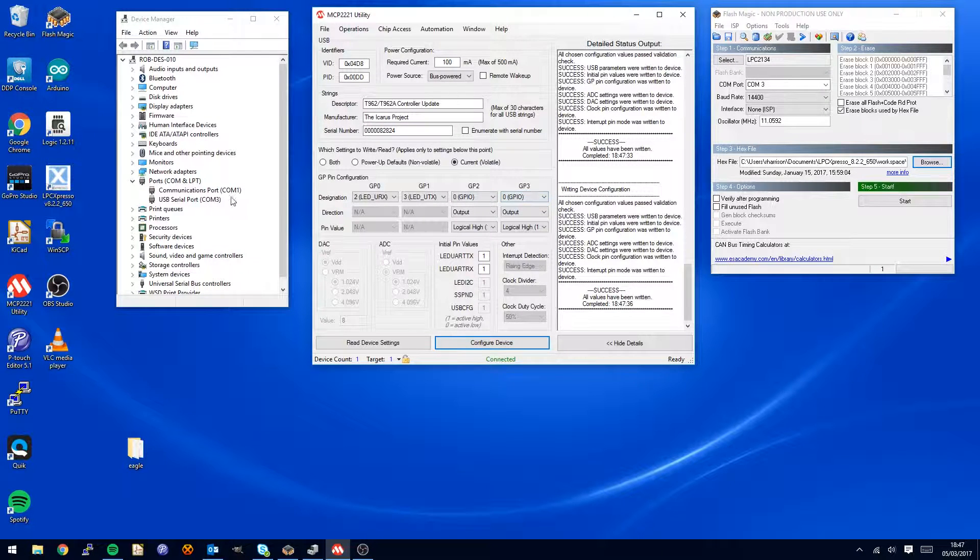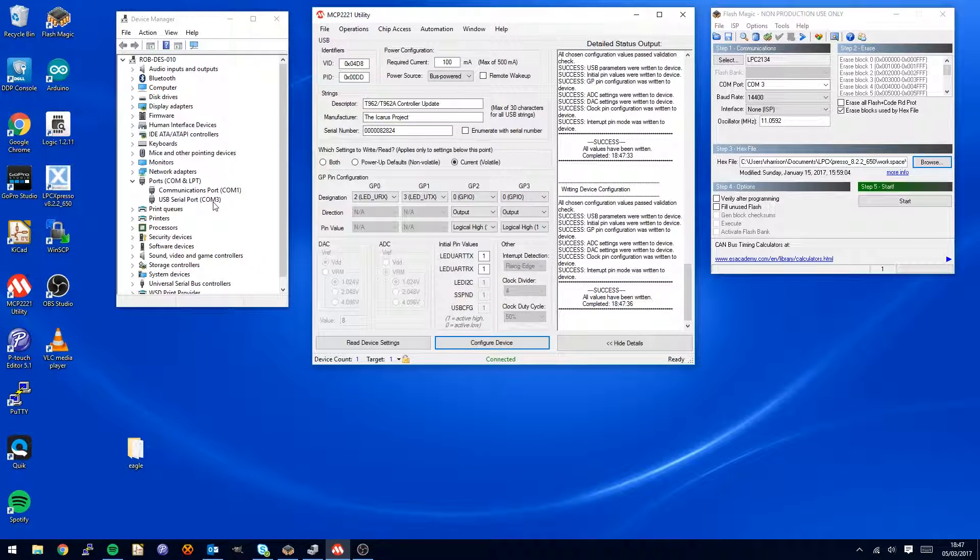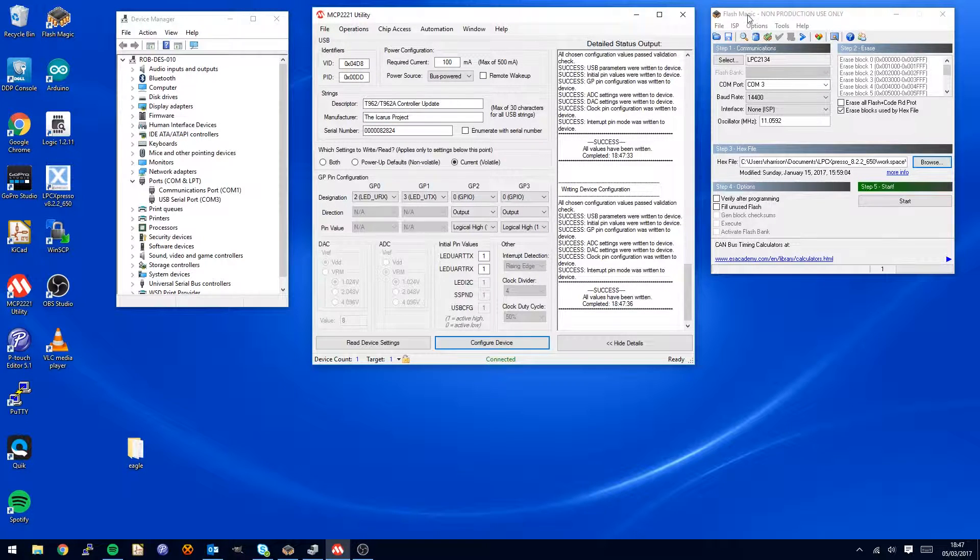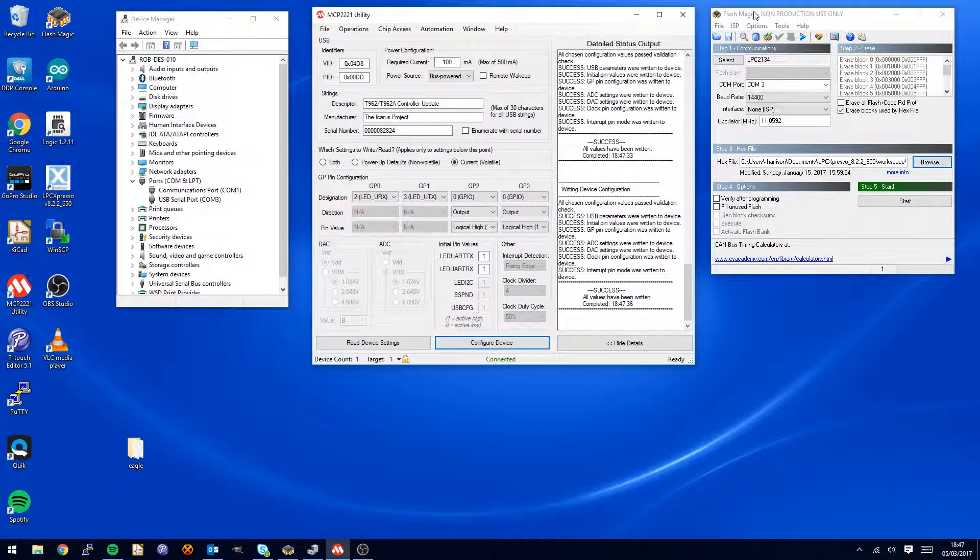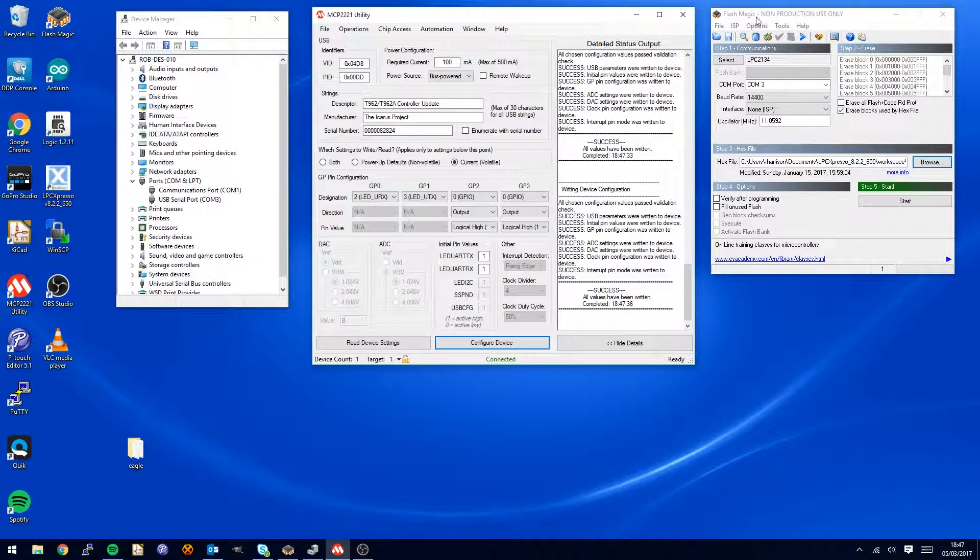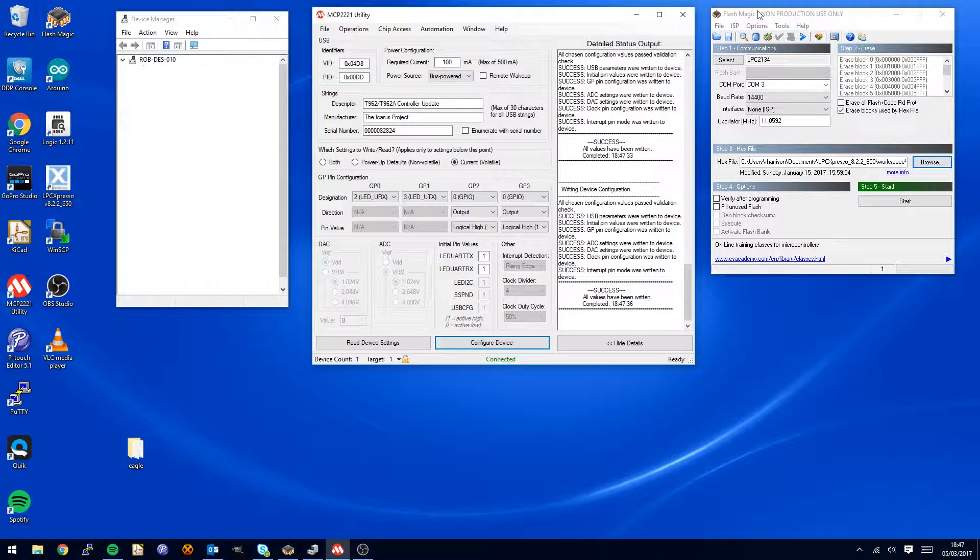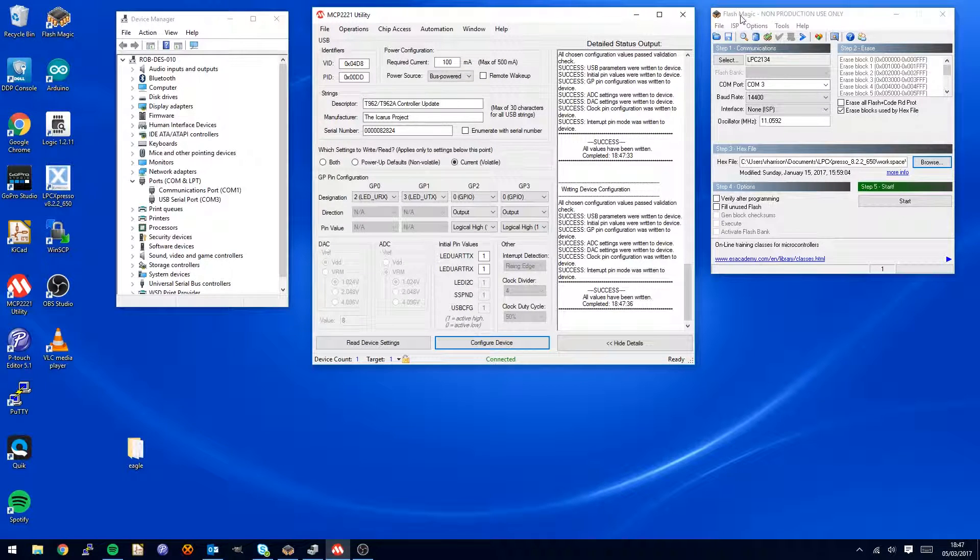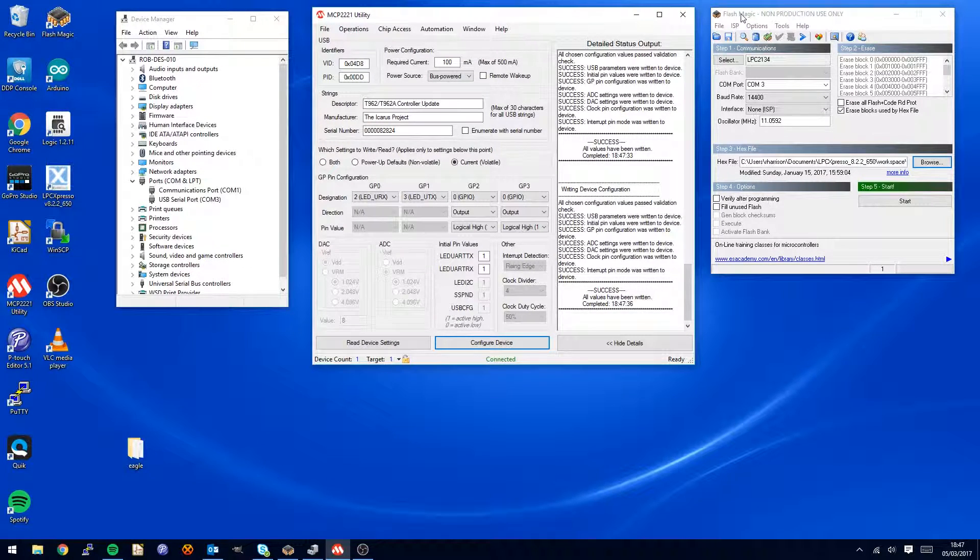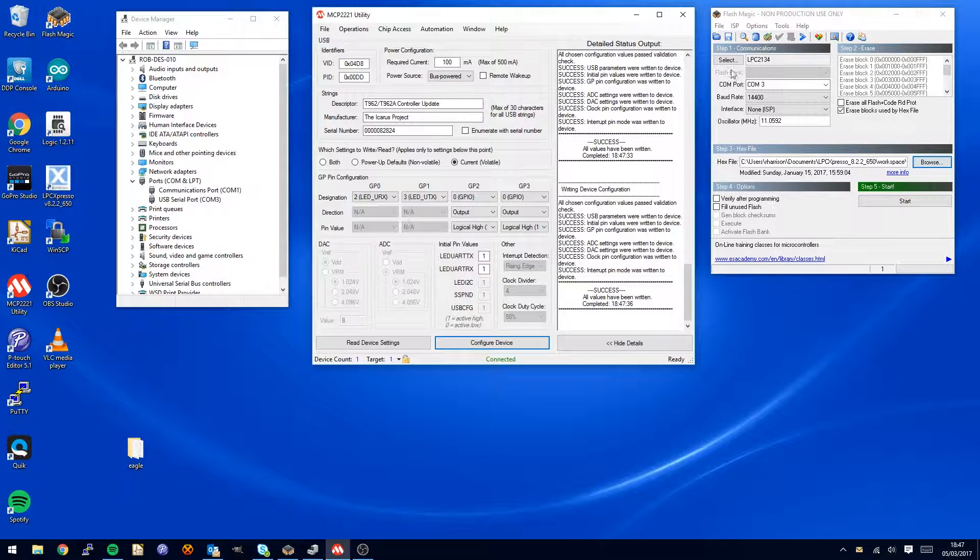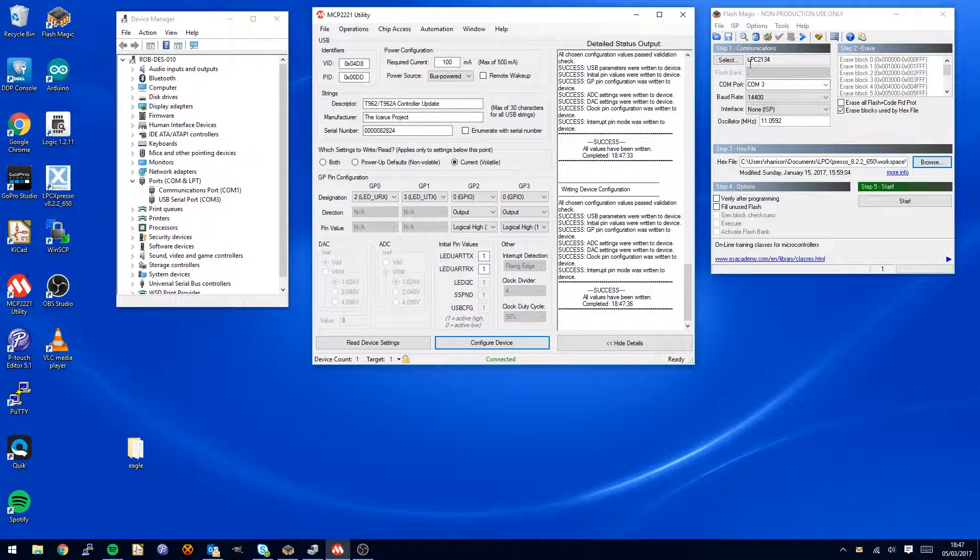Now, remembering the COM port from here, COM port 3, we need to launch another program which is free open source, it's called Flash Magic. If you Google that you will find it, I will also put a link to it in the documentation.